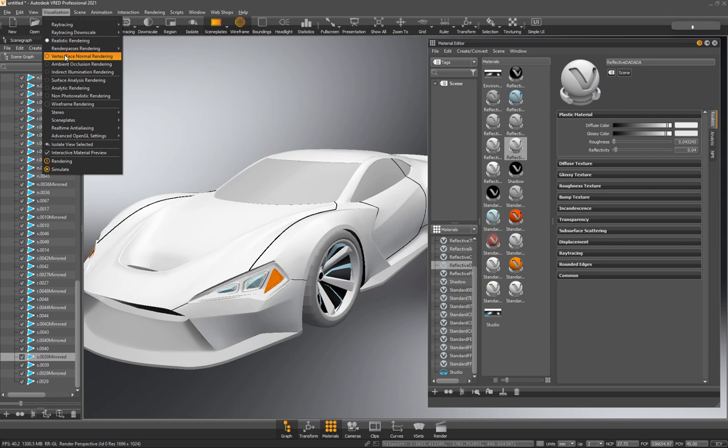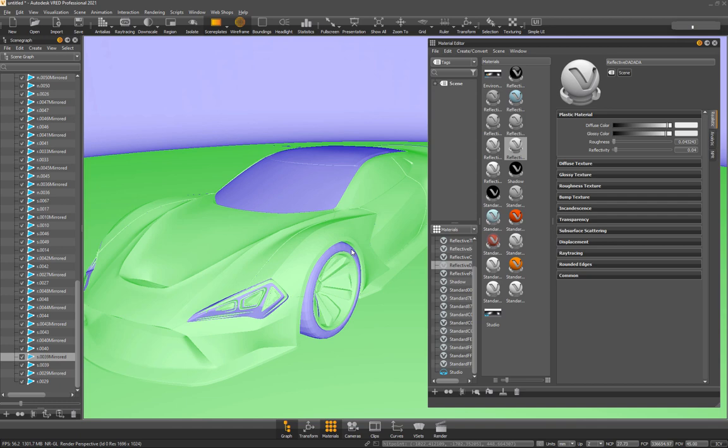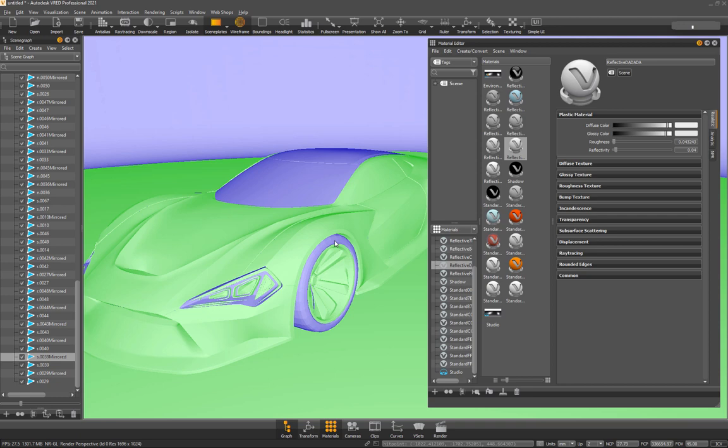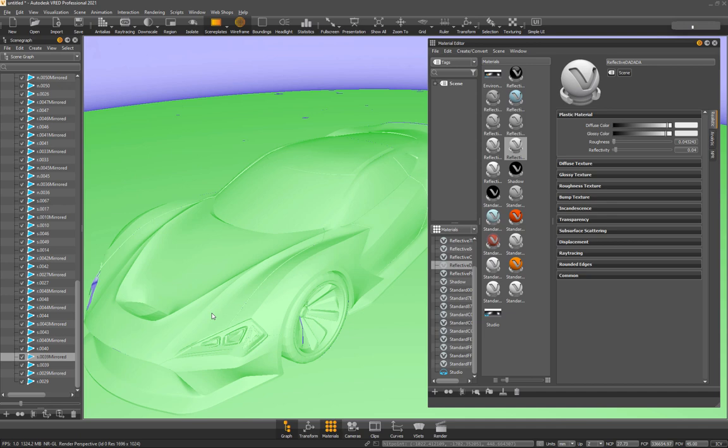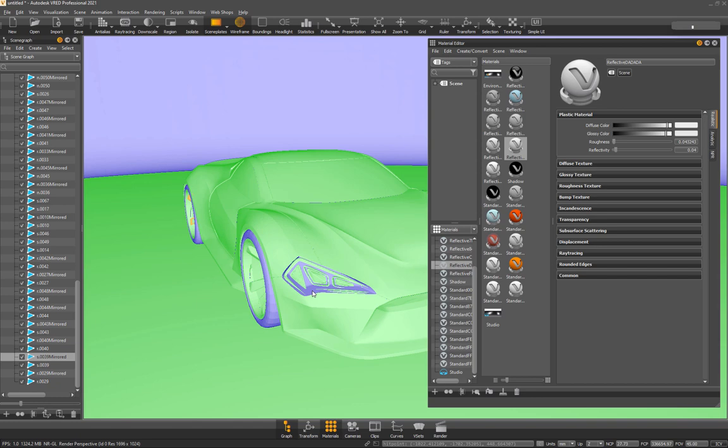So we'll hit visualization, come down to vertex face normal rendering, and this will show you the normal direction or the face direction of your model. So anything purple is backwards. So what I'm going to do is hold alt and left click, or right click. So it's either alt left click or alt right click, and that will flip the normals.